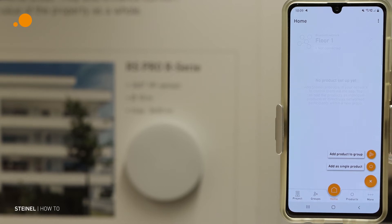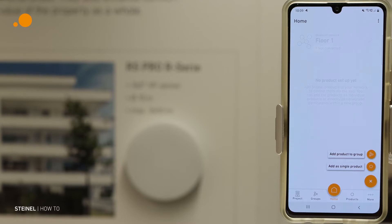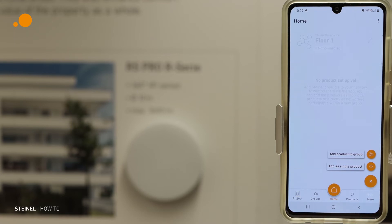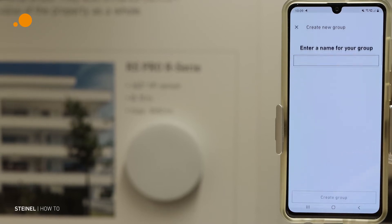We have the option to add a product directly to the group or we add it in the network as a single product. But we want to make a group.